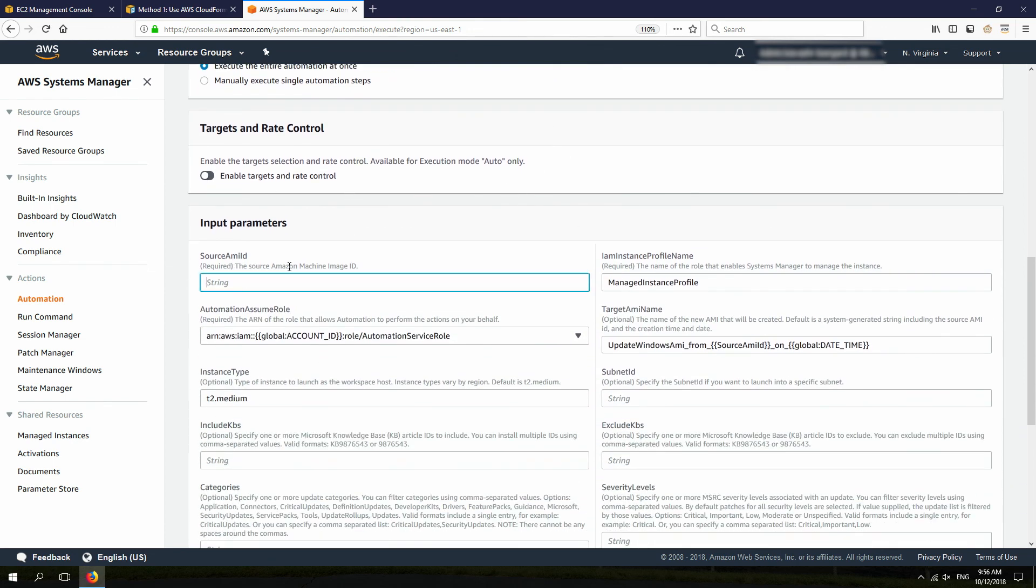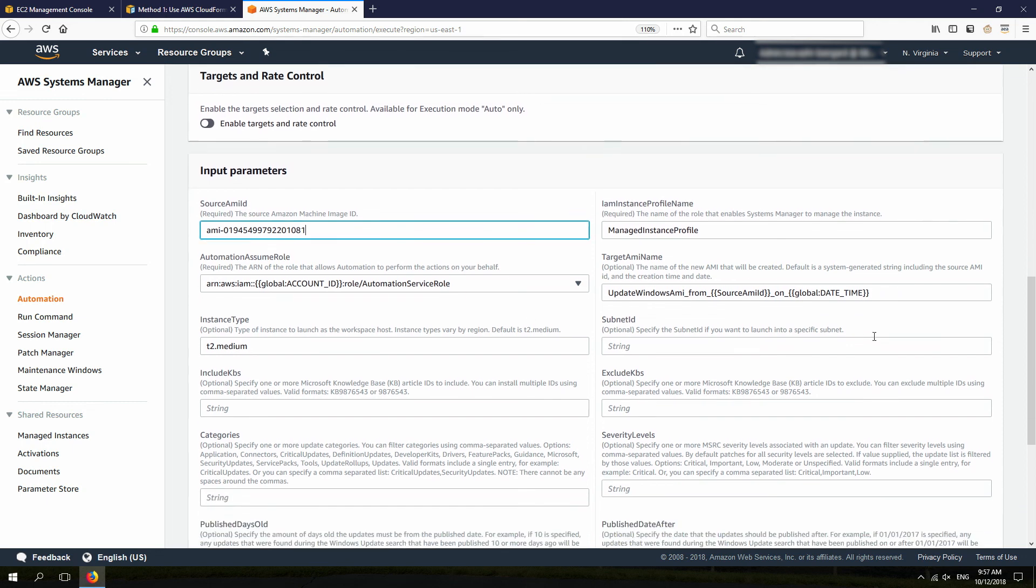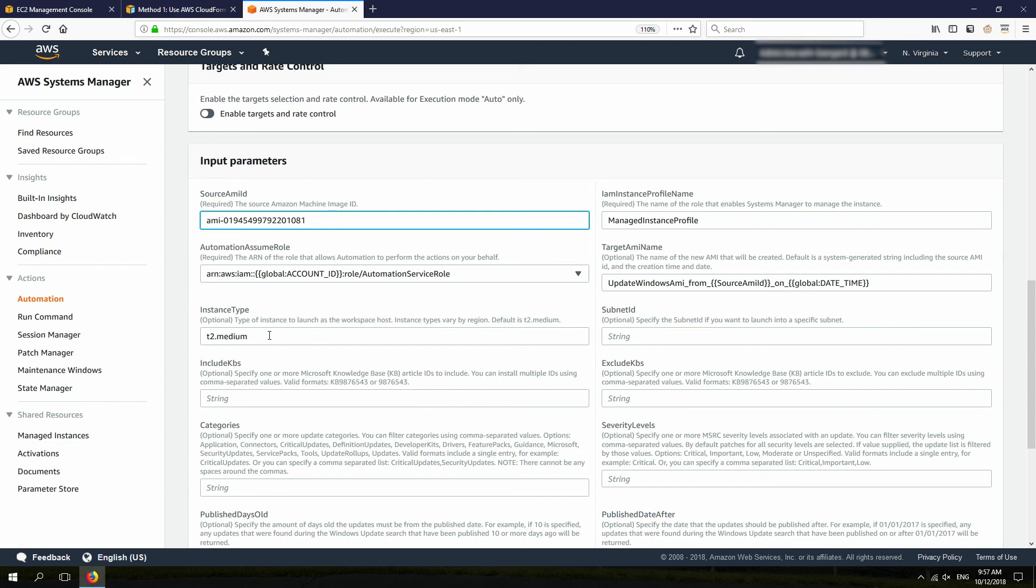And let's take a look at the parameters that it requires. So, this source AMI ID is basically my old AMI that I want to update it. I'm going to leave the IAM instance profile name as is. This is the one that was created using CloudFormation, and also Automation Service role is exactly the same name that was created using the CloudFormation stack.